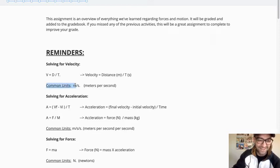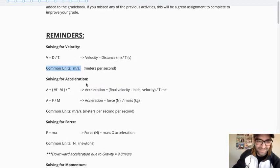And the common units are meters per second. Hopefully that sounds very familiar now.